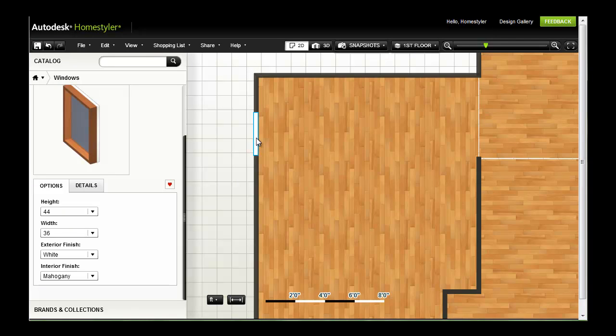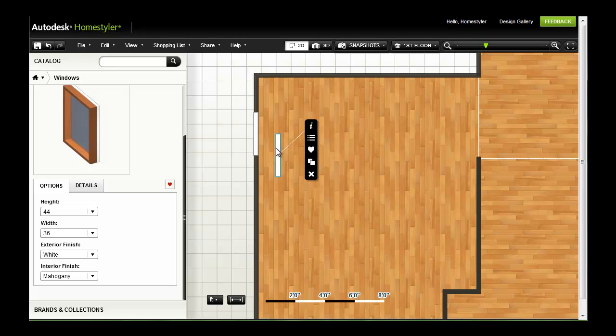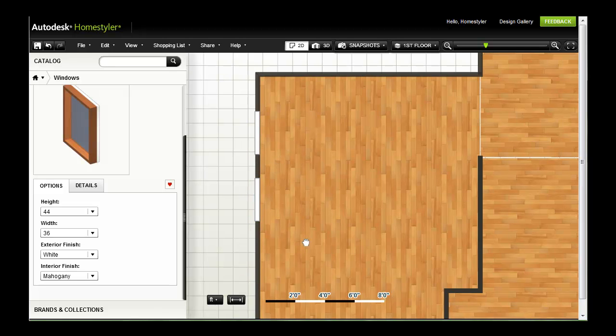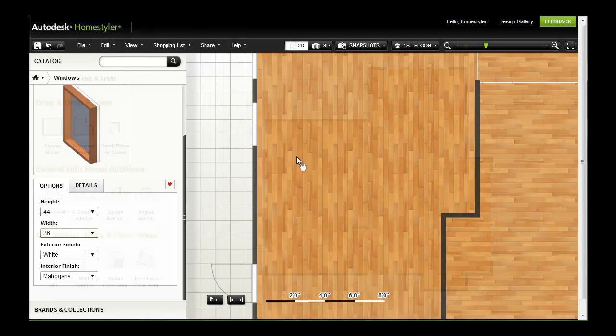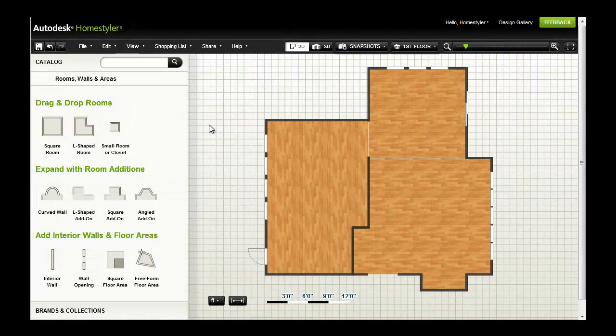For objects like windows, where you'll likely have more than one in the same space, use the duplicate tool to create copies, then drag them into place. I've gone ahead and finished duplicating and placing my windows.